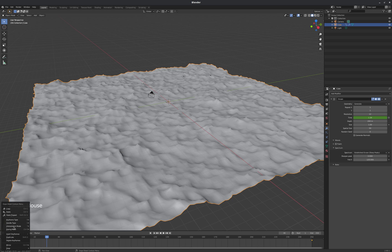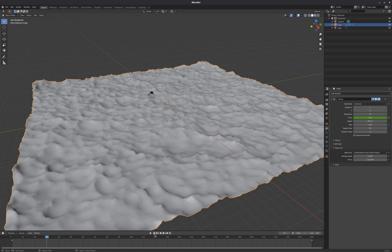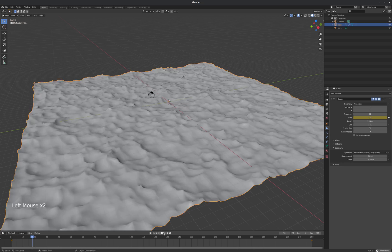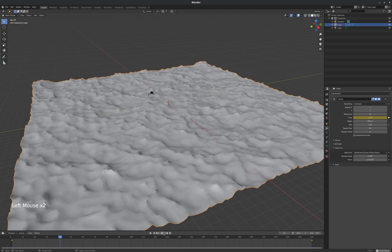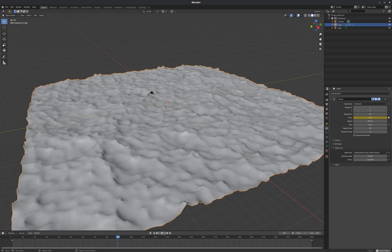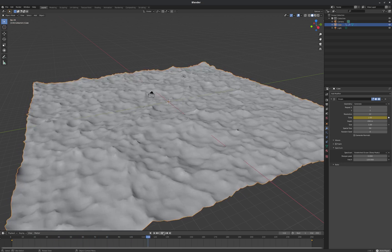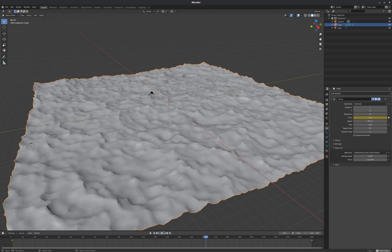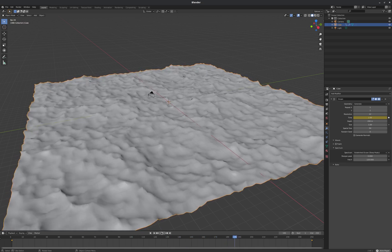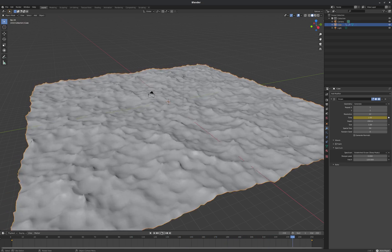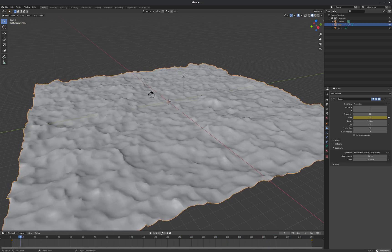We'll right click, go to our interpolation mode, and change that to linear. And that will make it so that it just moves at a constant rate for the entire time that it's playing, which is obviously a little more like a real ocean.